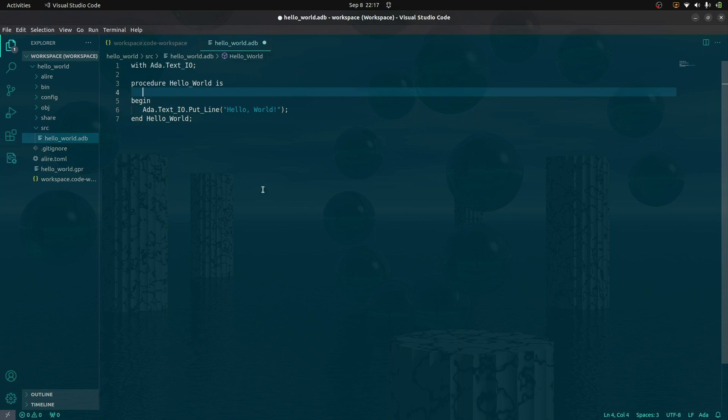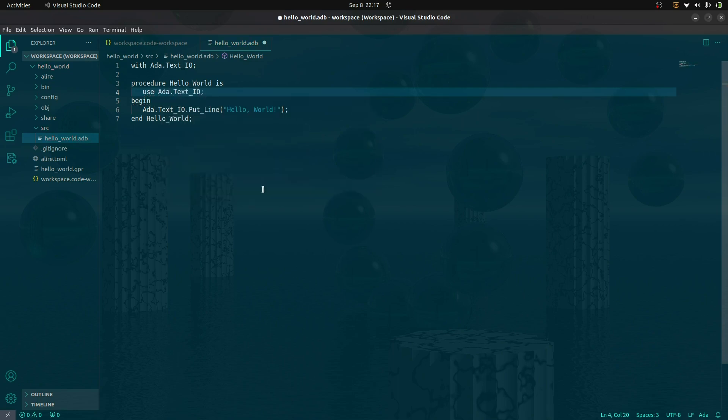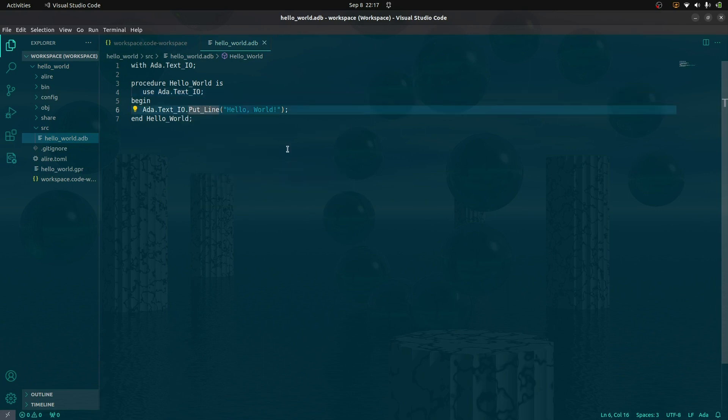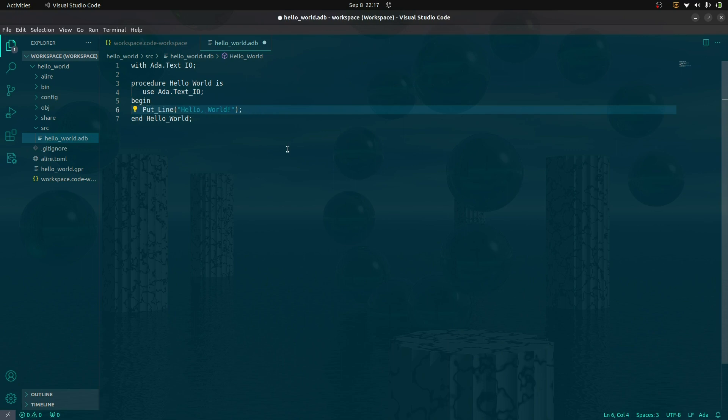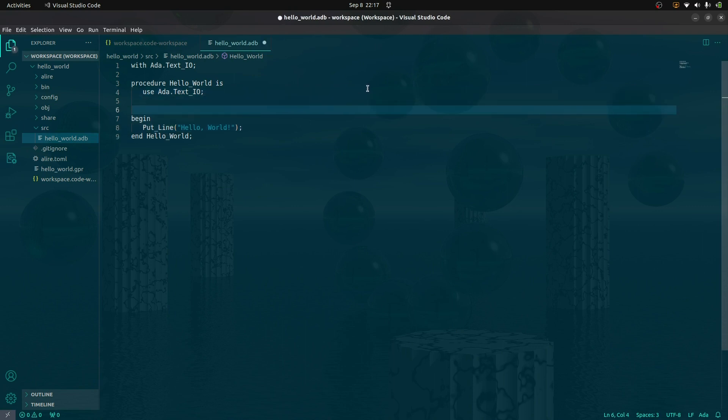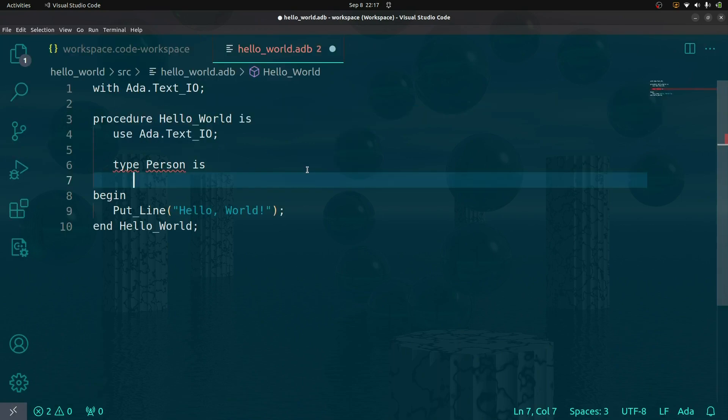Now the benefit of that is I can be explicit, but I think this is pretty good too. I'm going to declare what's called a type and I'll keep it super simple. We'll make a person.